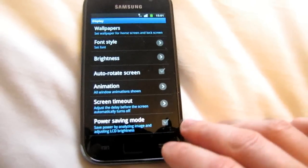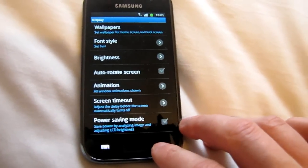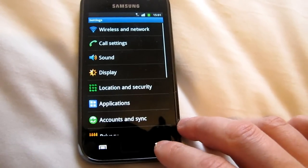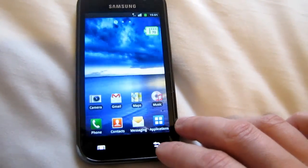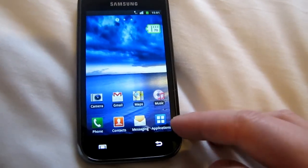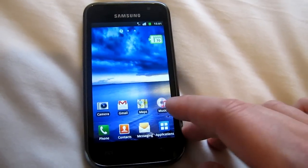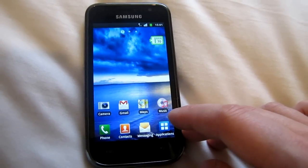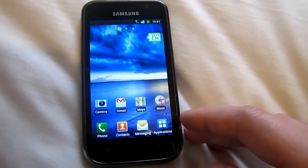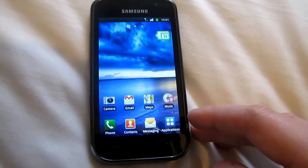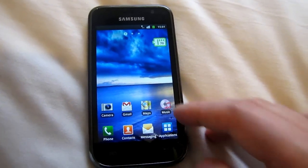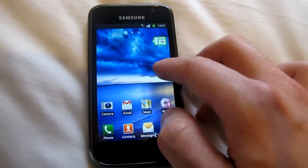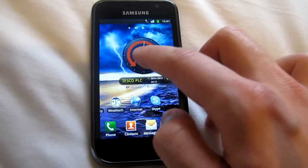By adjusting those two settings—switching off 3G when you don't need it and adjusting the brightness to minimum—you can save your battery life quite a lot. You can actually double your battery life by doing that.